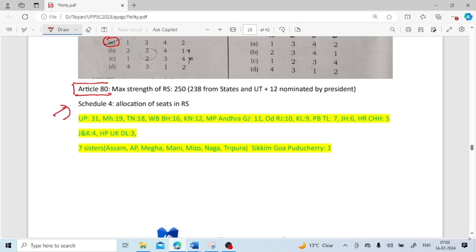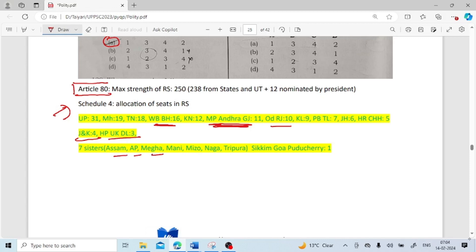Schedule 4 mentions how many seats each state gets. UP has the maximum — 31. Maharashtra 19, Tamil Nadu 18, West Bengal and Bihar both have 16 seats, Karnataka 12, Madhya Pradesh, Andhra Pradesh and Gujarat each have 11. Odisha and Rajasthan have 10 seats. Kerala has 9. Punjab and Telangana have 7 seats. Jharkhand 6 seats. Haryana and Chhattisgarh both have 5 seats. Jammu and Kashmir 4 seats. Himachal Pradesh, Uttarakhand and Delhi each have 3 seats. Seven Sisters plus Sikkim, Goa and Puducherry all have 1 seat each.